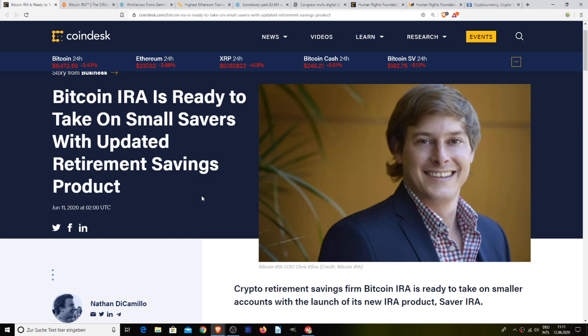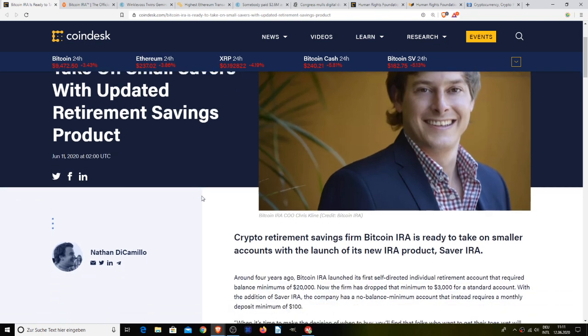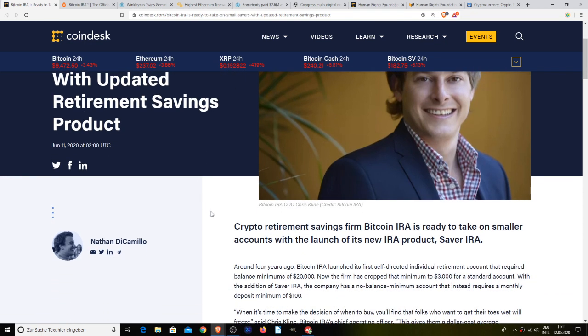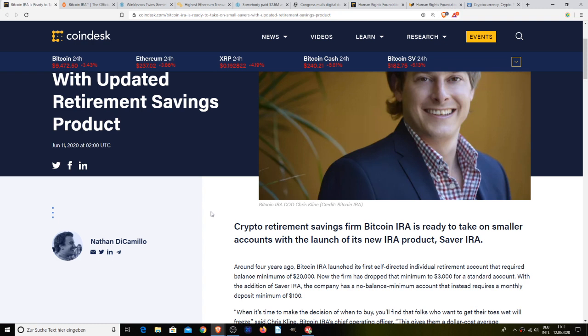crypto retirement savings firm Bitcoin IRA is ready to take on smaller accounts with the launch of its new IRA product known as Saver IRA. Around four years ago, Bitcoin IRA launched its first self-directed individual retirement account that required balance minimums of $20,000. Now the firm has dropped that minimum to $3,000 for a standard account with the addition of Saver IRA. The company has a no balance minimum account that instead requires a monthly deposit of $100.